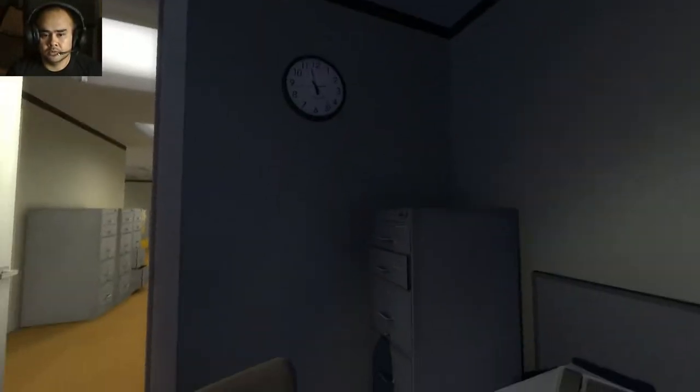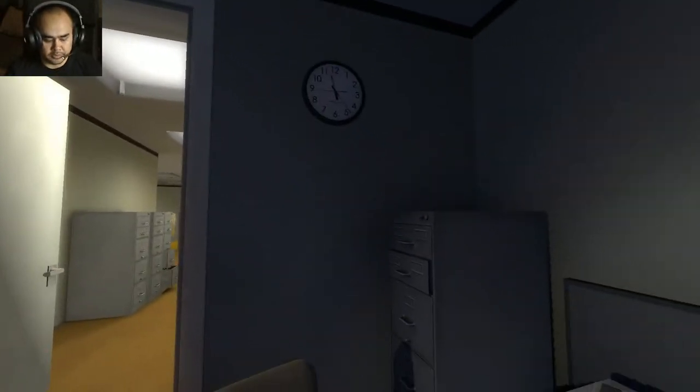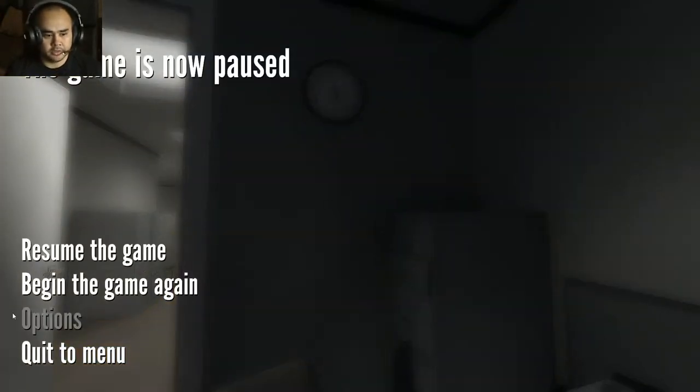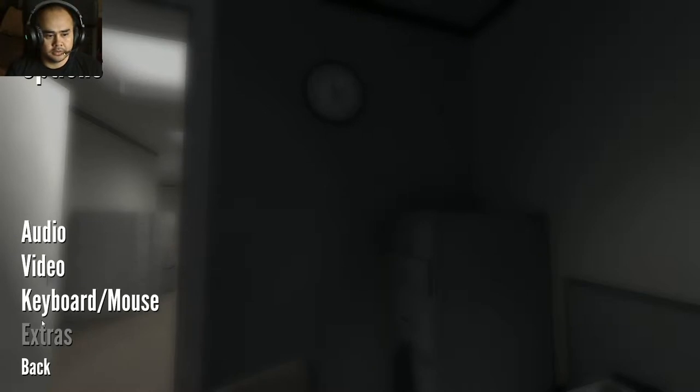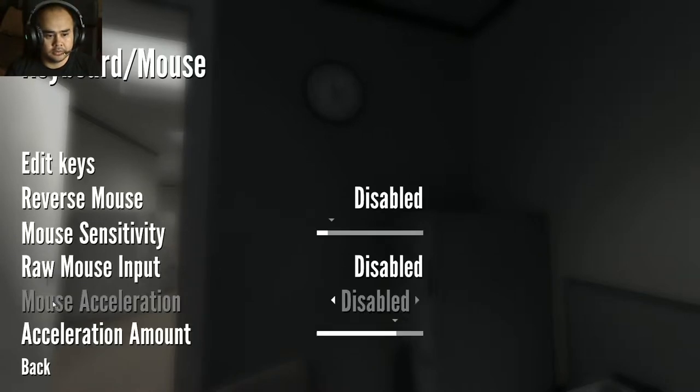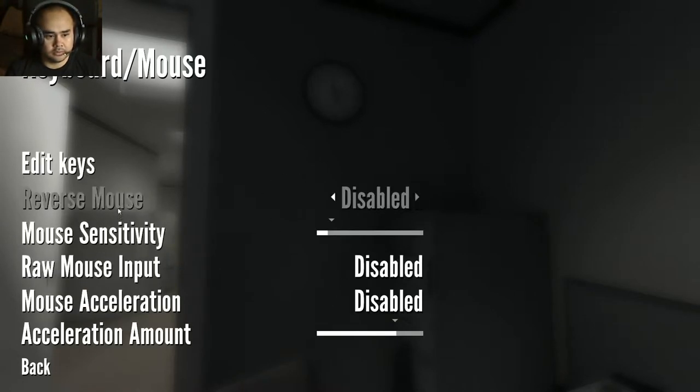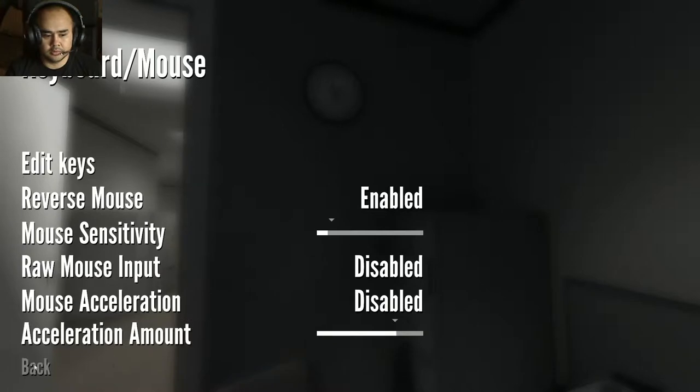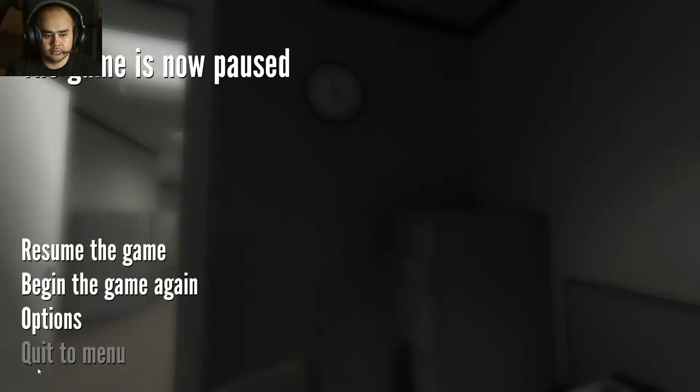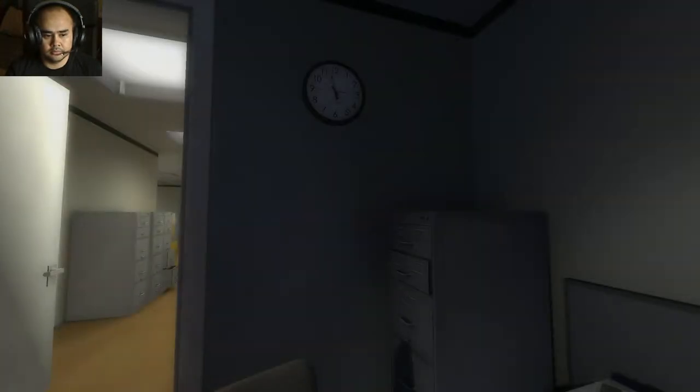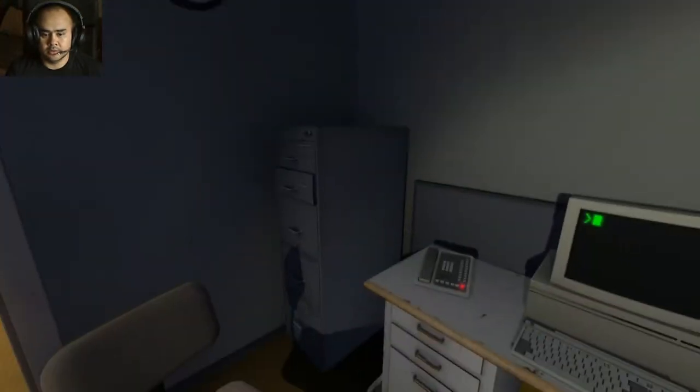I need to reverse my mouse, I'm an invert player. Keyboard and mouse. Reverse mouse. Enabled. Alright, there we go.